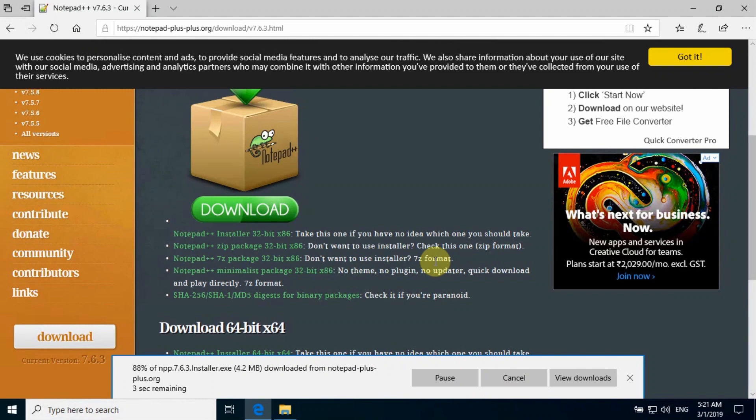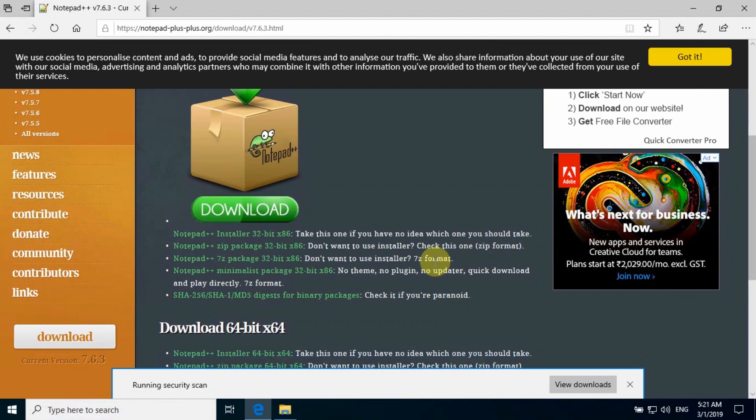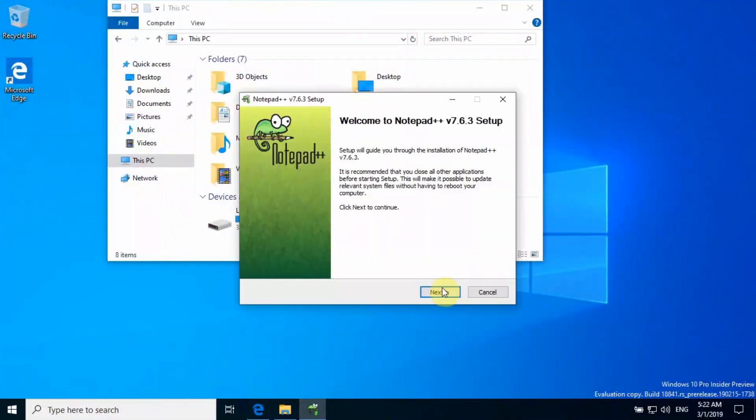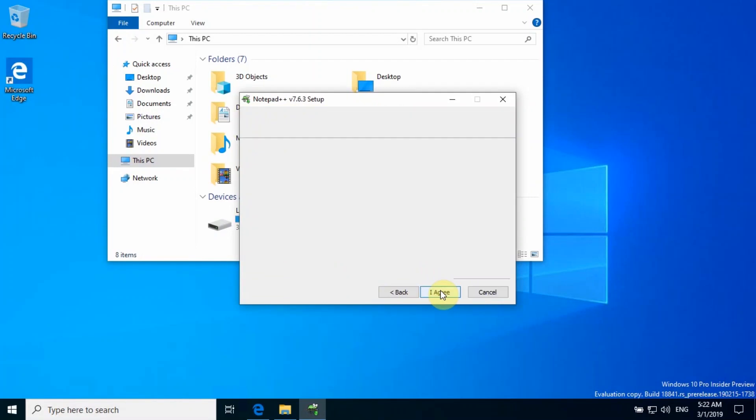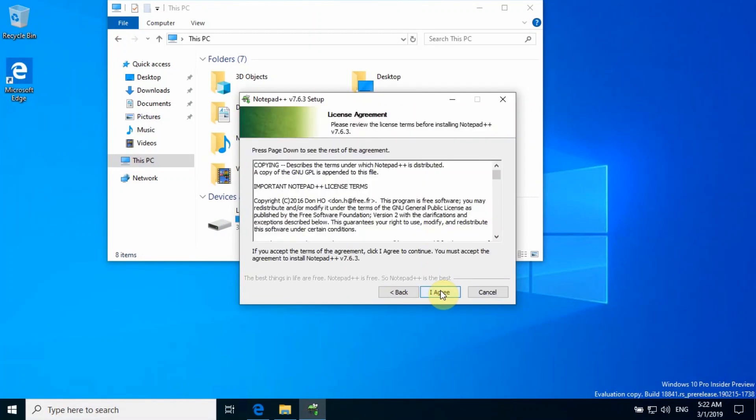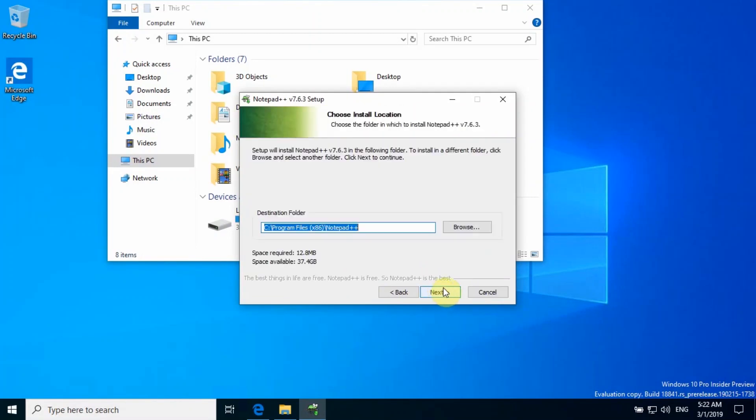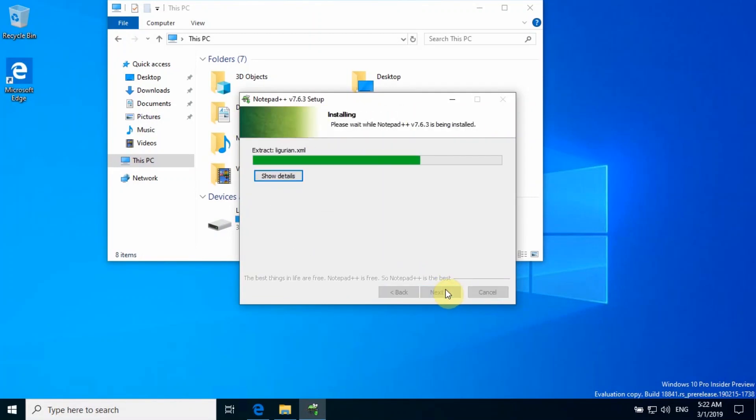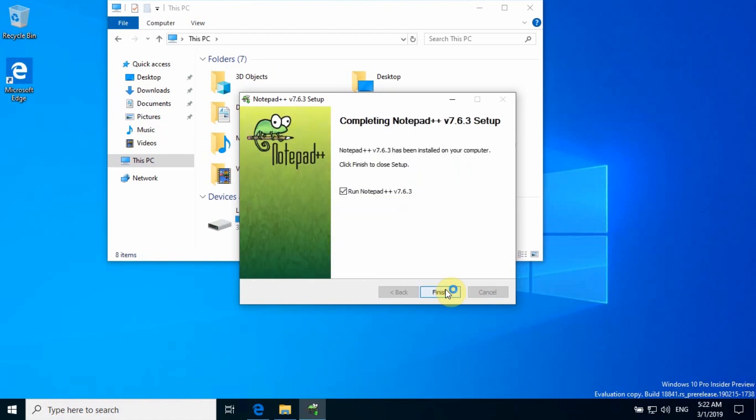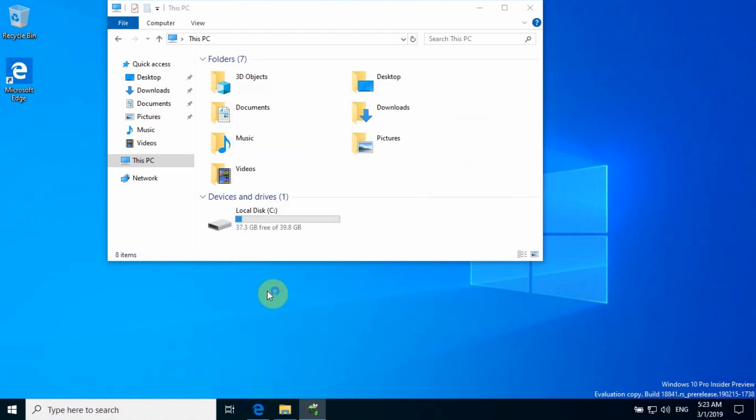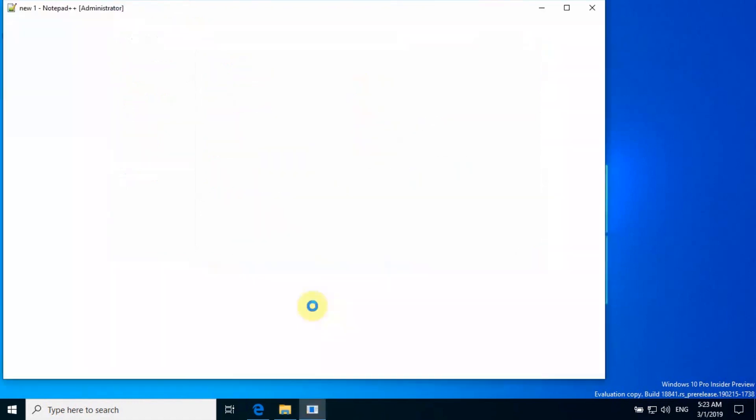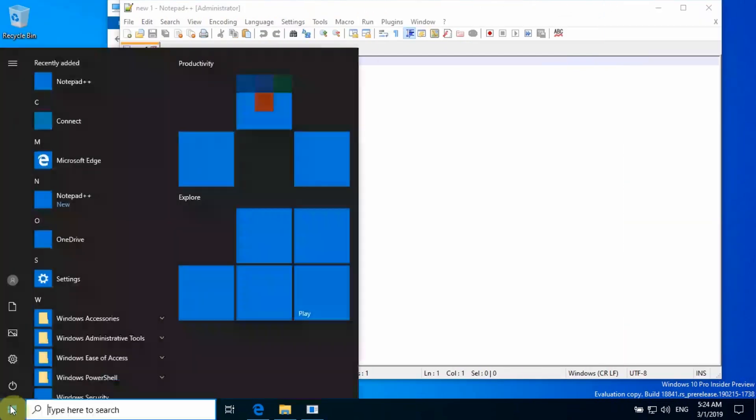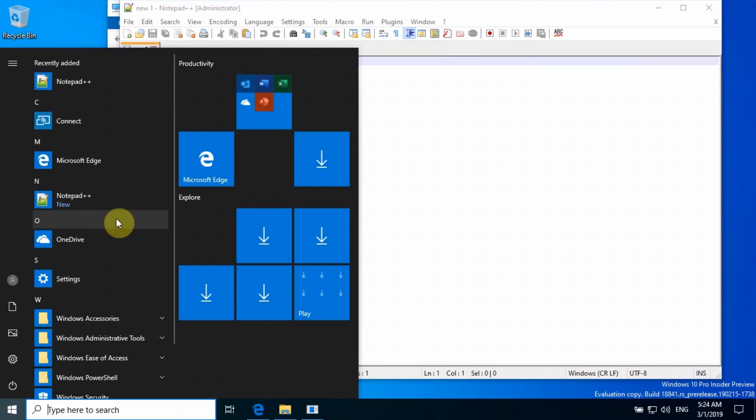Notepad++ is very basic software and it's very small in size. If you download from unknown sources, there may be malware or trojan embedded into the software itself, so you need to be careful when installing software from third parties. As you can see, this is Notepad++ and this is installed on our sandbox, not on our main PC.